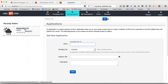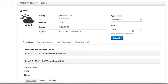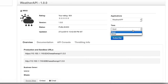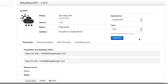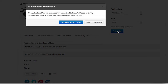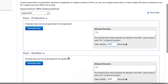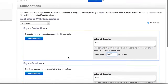Once your application is created, click on this API and select the application you just created, then select the throttling tier you wish to subscribe to. This API has two tiers available: Gold and Silver. I am going to choose the Gold tier. Press the Subscribe button to create your subscription. Once your subscription has been created, you will be redirected to your My Subscriptions page.